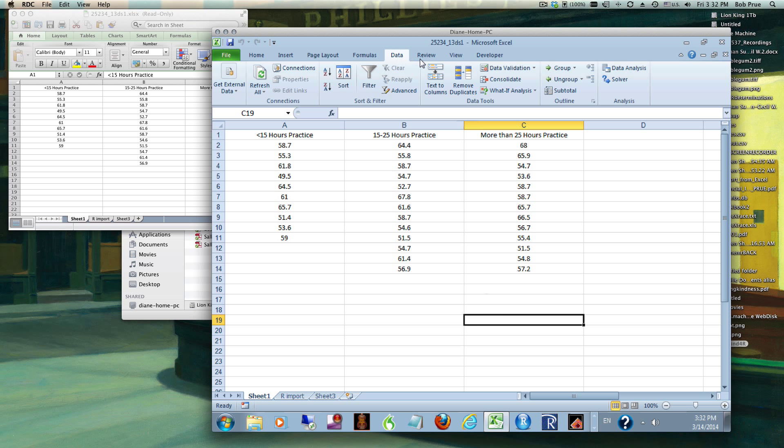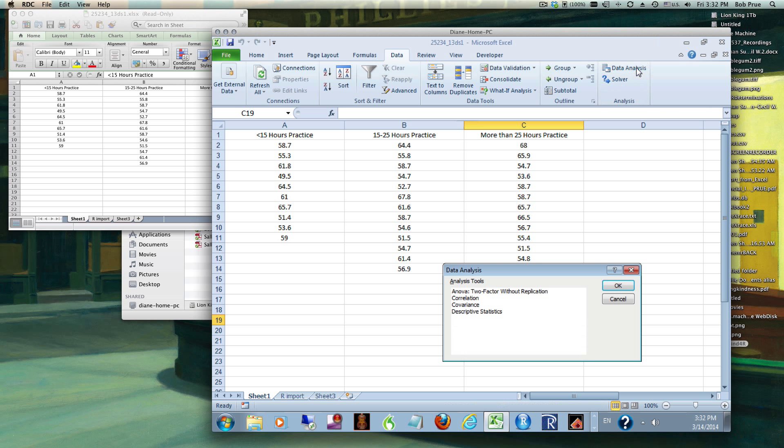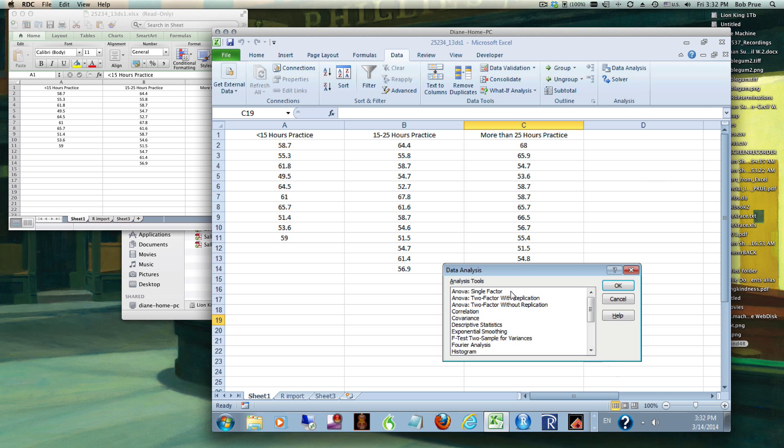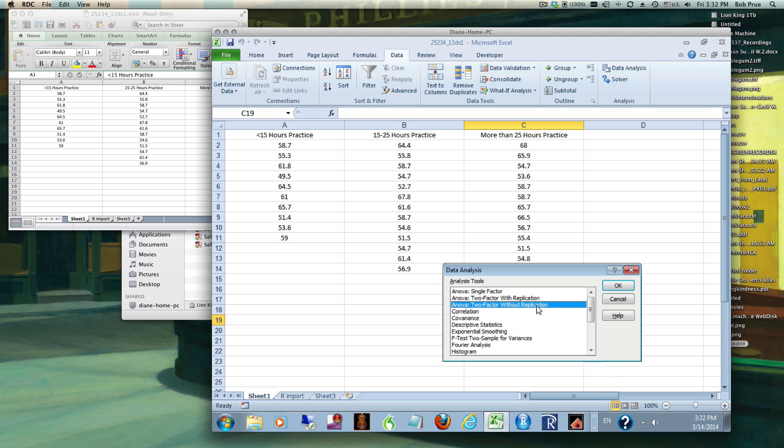Okay, Data Analysis Toolpack has several functions for ANOVA. There's a single factor, single factor with replication, and a two-factor without replication. What they mean by factor is there's one thing that we're testing. The factor we're testing here is hours of practice and its effect on these outcome scores.